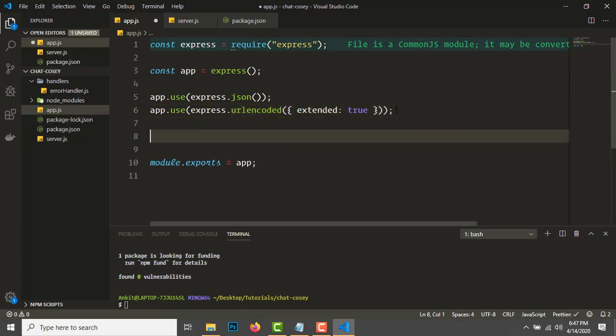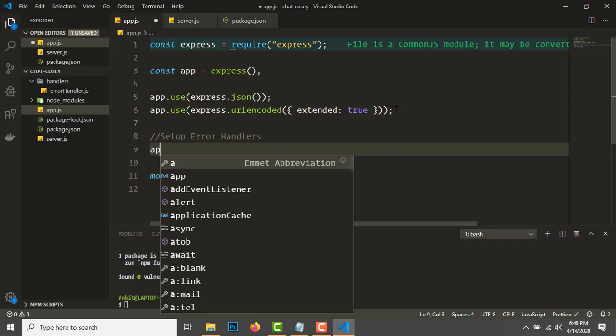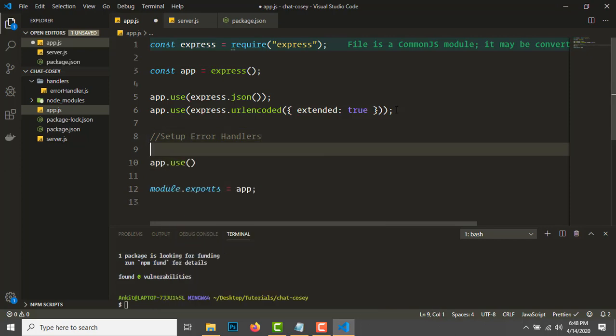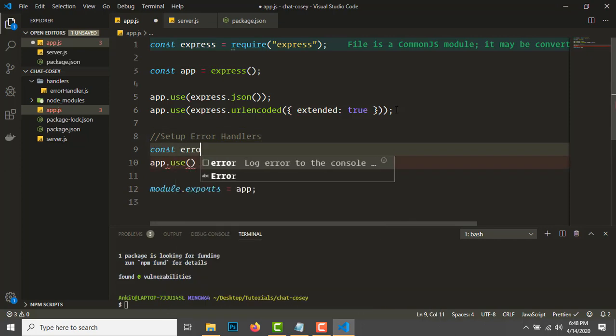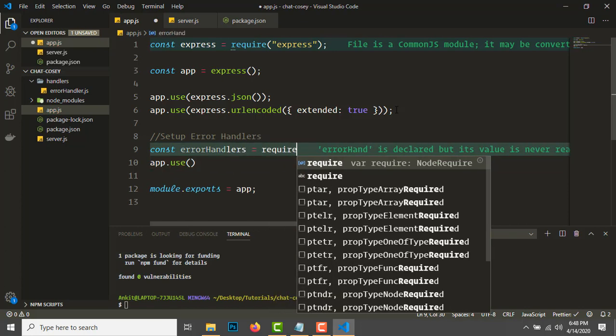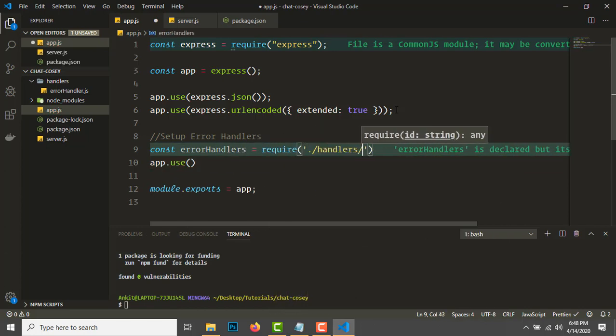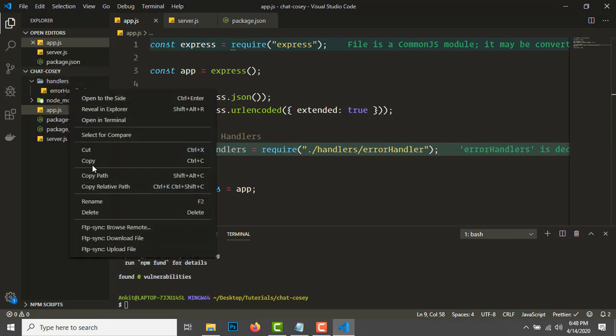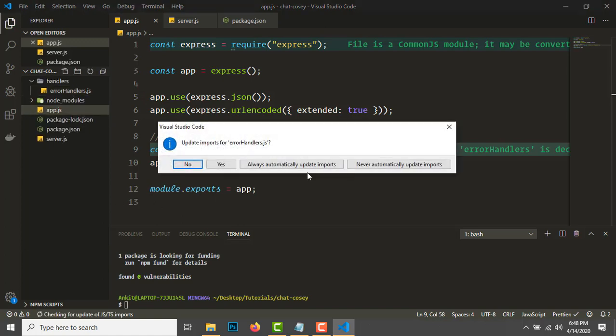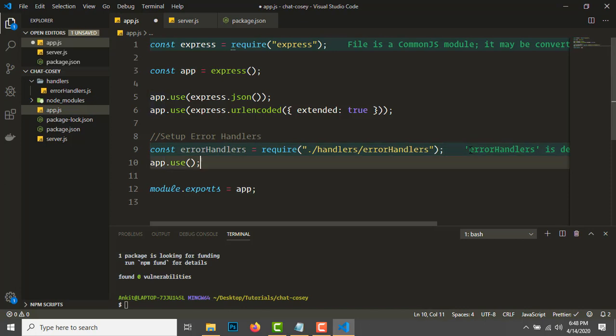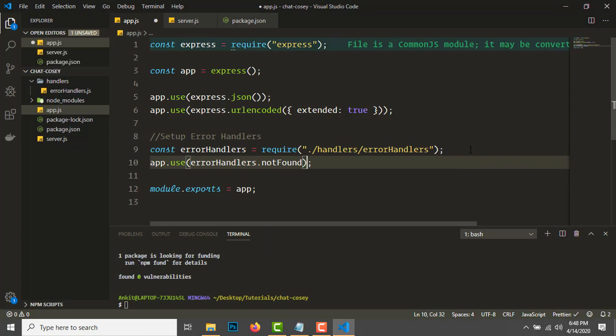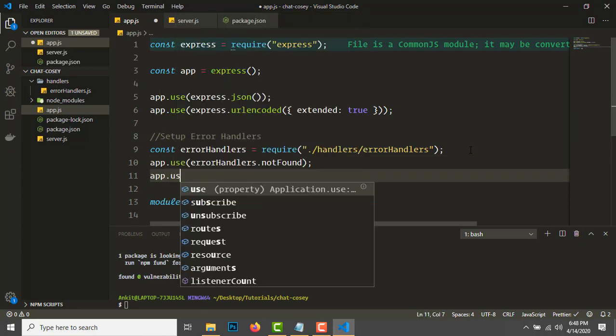Go to app.js to set up error handlers. First we need to import the error handlers. Then app.use, first we'll use errorHandlers.notFound, then mongoose errors.